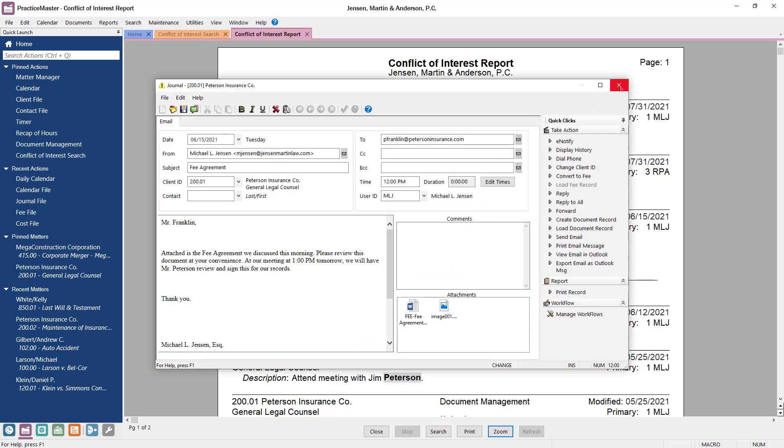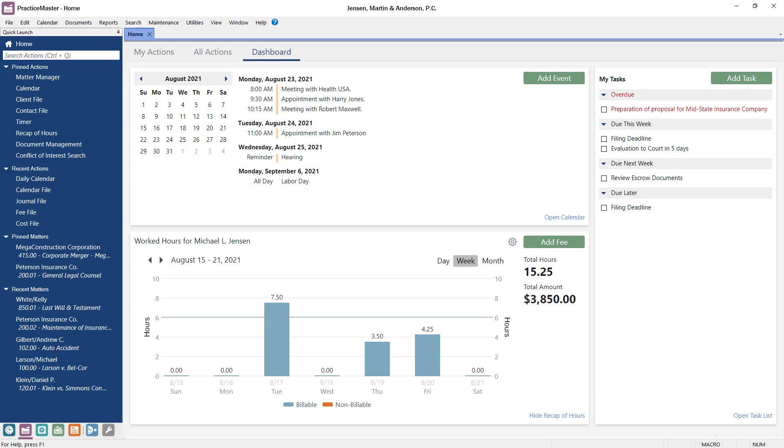And this was just a quick look at some of the ways that Practice Master can help you stay organized and work efficiently. It also integrates seamlessly with several programs, including the TABS III Billing and Financial software. Thanks for watching. See you next time.